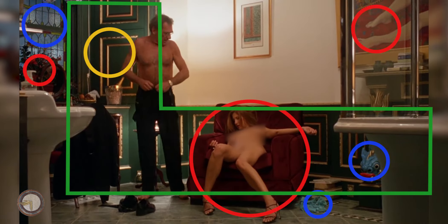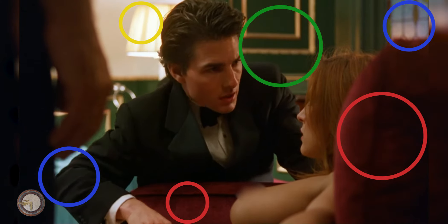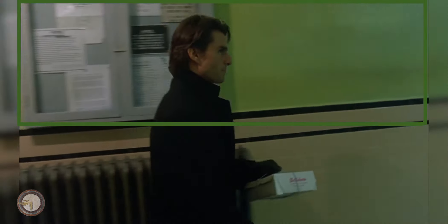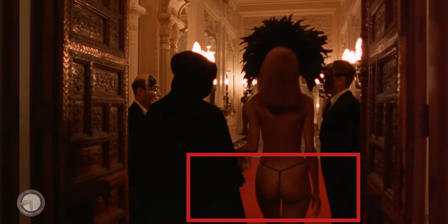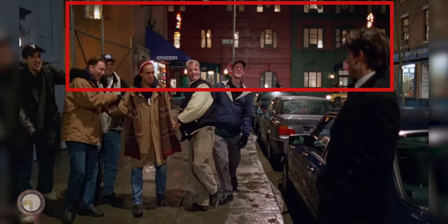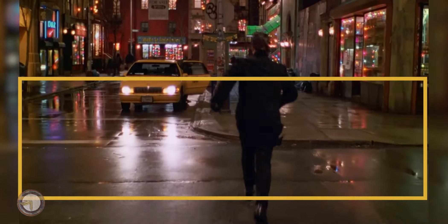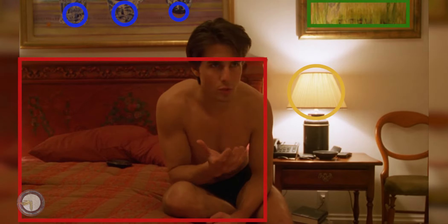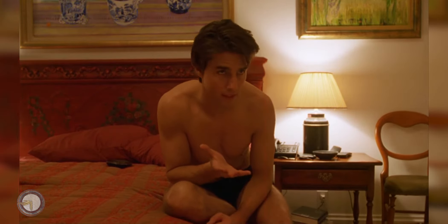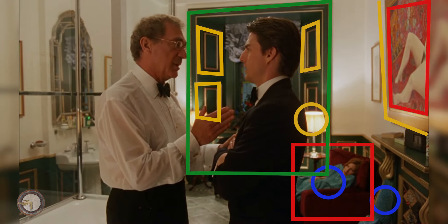With Kubrick, no prop, object, or set is randomly assigned — be it a piece of apparel, a wall, a carpet, a painting, a window, a building facade, or a passing taxi. Nothing is placed or framed by accident; indeed, all visible components of its space are thought out in accordance with their aesthetic perception.